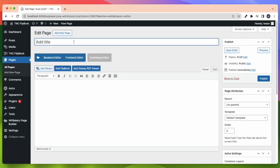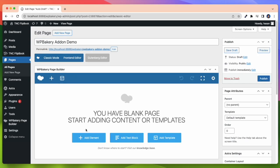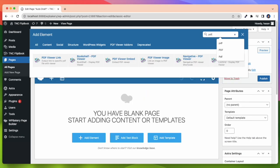First I am creating a new page here to show all the elements of this add-on. Now I click on Add Element. After that type PDF in the search bar and it will show all the elements of this add-on.